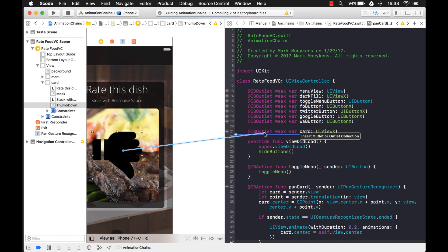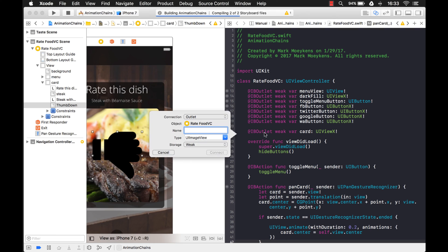I'm going to grab that and drag it over here. We'll call it `thumbImageView`.